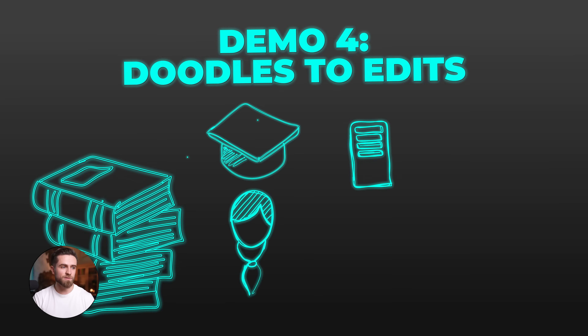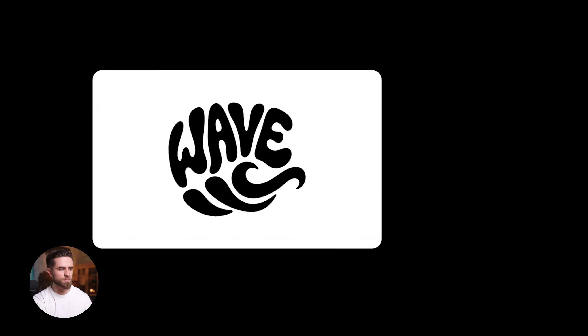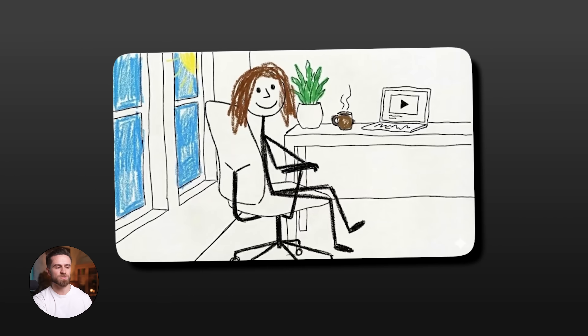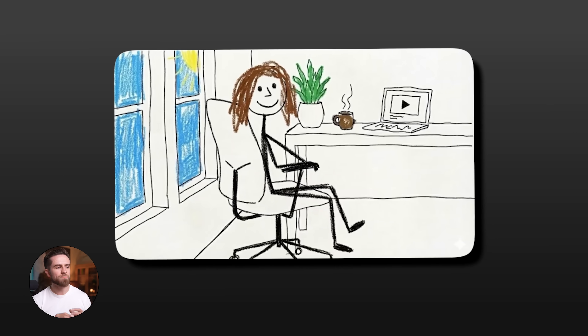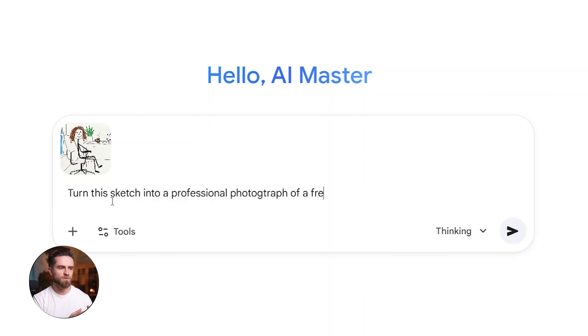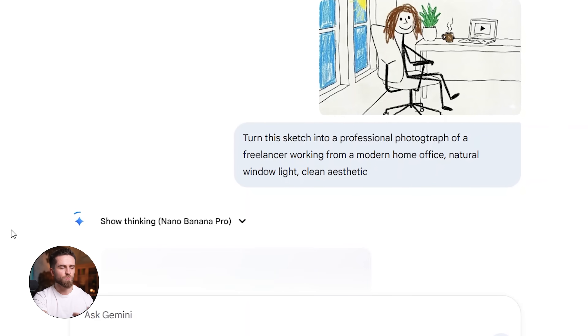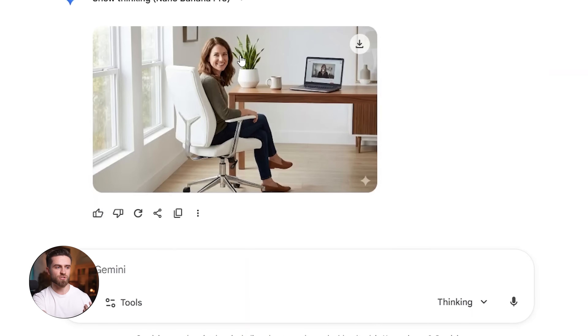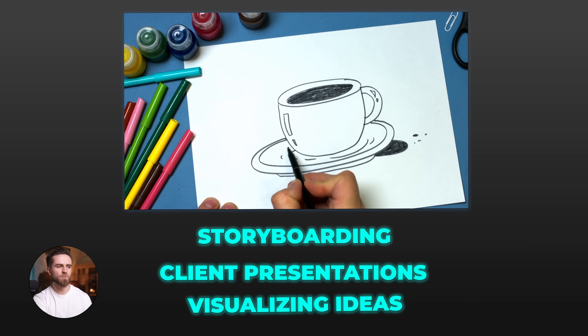This feature is genuinely fun — you can upload a rough sketch or annotation and have Nano Banana Pro turn it into a polished image. I drew a terrible stick figure sketch of a person sitting at a desk with a laptop, coffee cup, and plant, then uploaded it with the prompt: turn this sketch into a professional photograph of a freelancer working from a modern home office, natural window light, clean aesthetic. The result is a fully realized photograph that matches my sketch's composition exactly — the person is in the same position, the laptop, coffee cup, and plant are all where I drew them, but now it's a real-looking scene with proper lighting, textures, and depth. This is incredibly useful for storyboarding, client presentations, or quickly visualizing an idea without needing design skills.